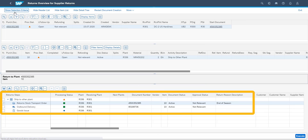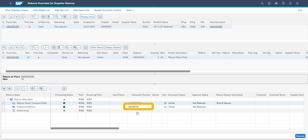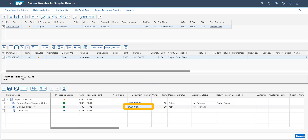The returns overview screen contains information about each process step, including its processing status, as well as each document related to the process. Each document is available to access directly from the overview screen. We will now go to the outbound delivery.